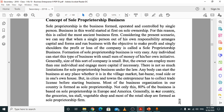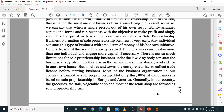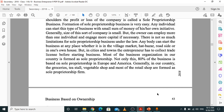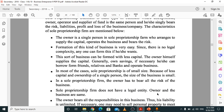An important MCQ from this area is: what percentage of business is sole proprietorship in Europe and America? The answer is 80% of the businesses in Europe and America are sole proprietorship businesses. Common examples include small stalls, grocery shops, and vegetable shops. The owner is a single person in a sole proprietorship firm who arranges the capital, operates the business, and bears all the risk.